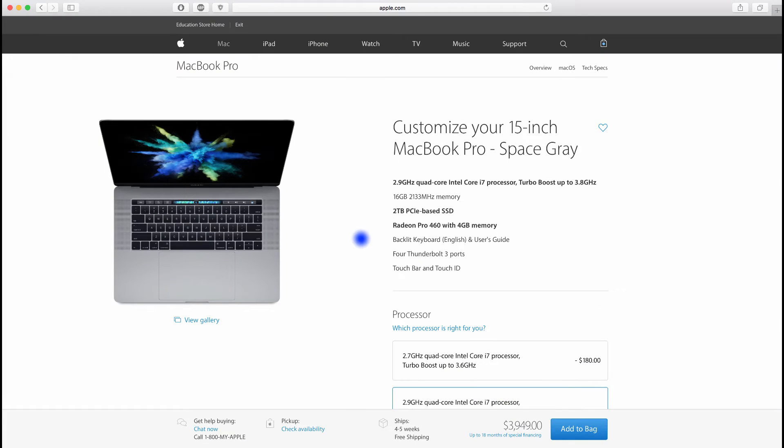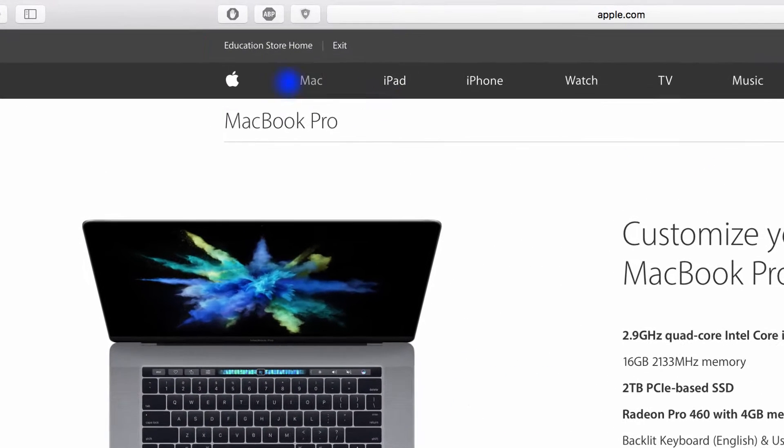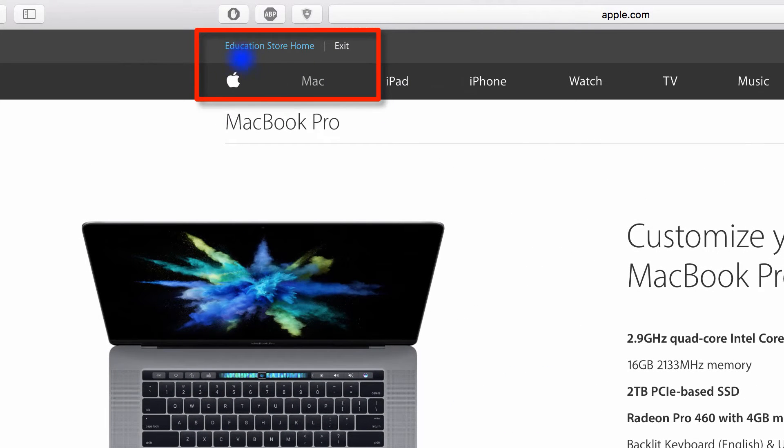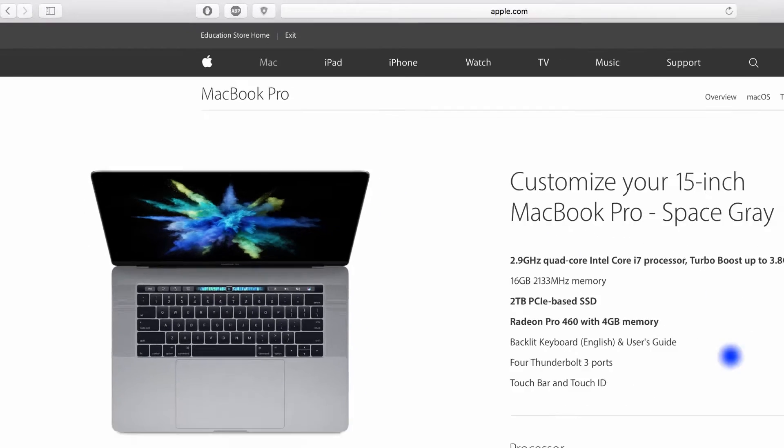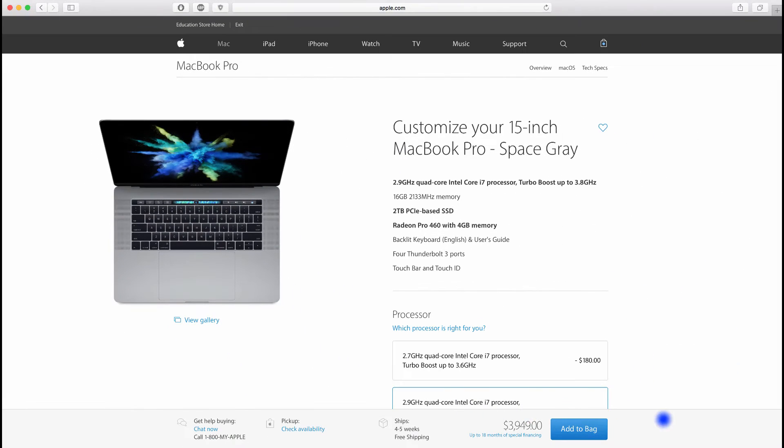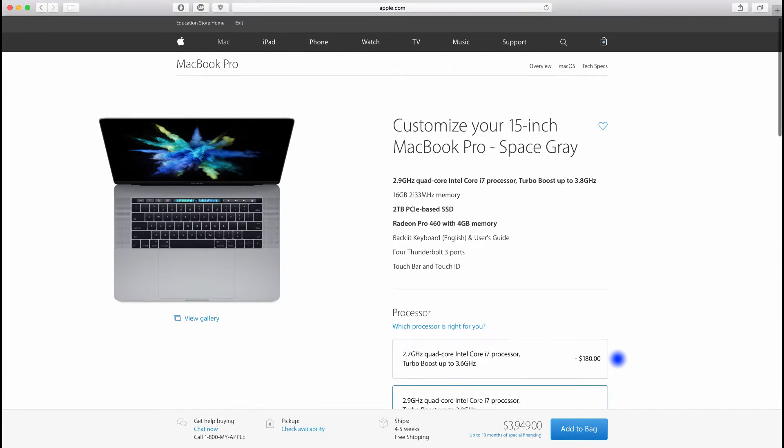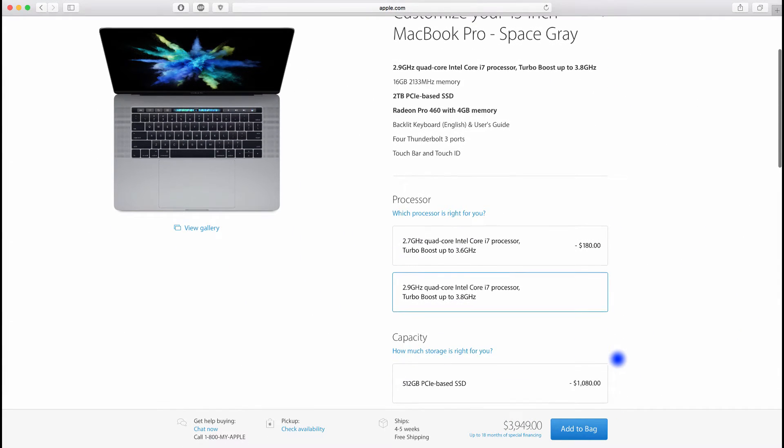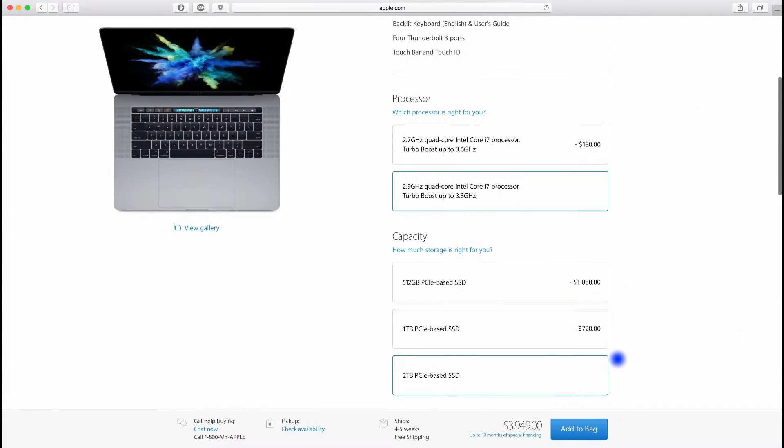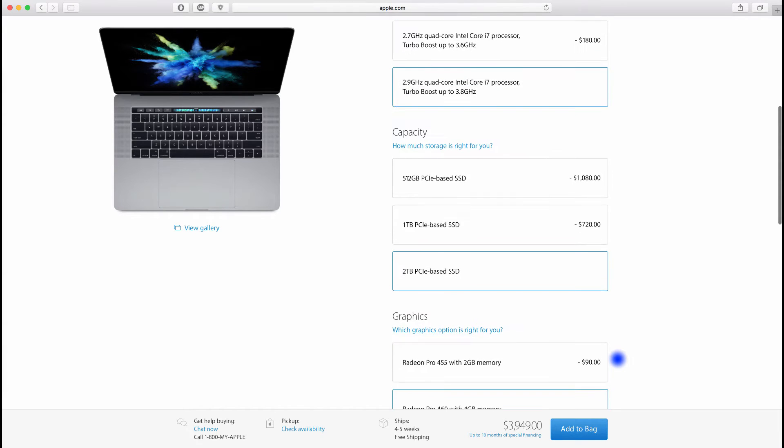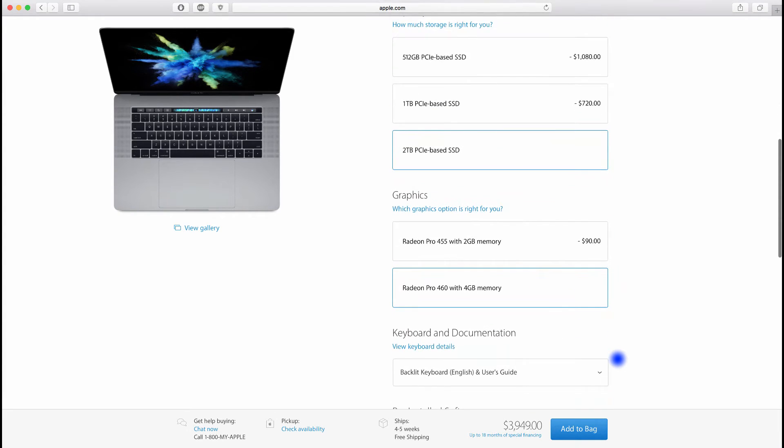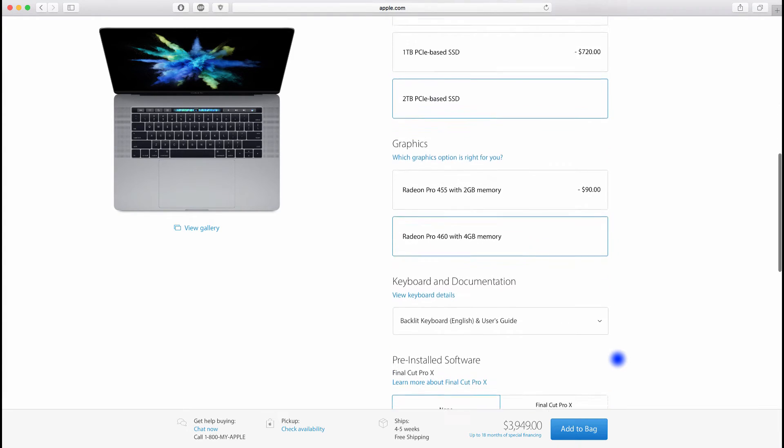As you see over here, I'm in the Apple Education Store. Soon I will share with you how to do that. But just before, I wanted to show you the price difference between the Education Apple Store to the regular Apple Store.